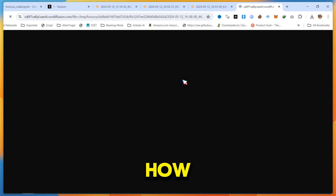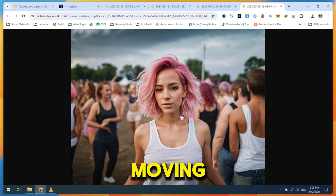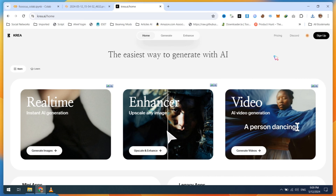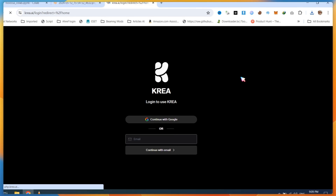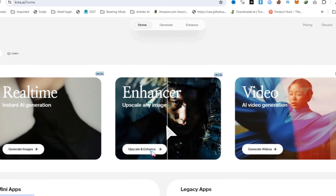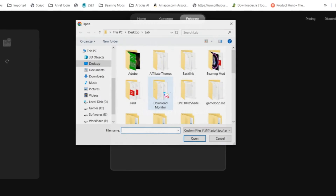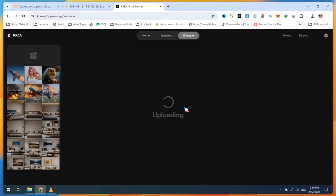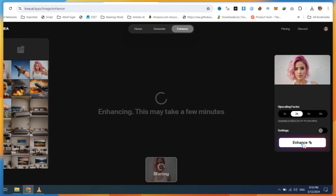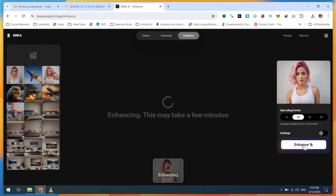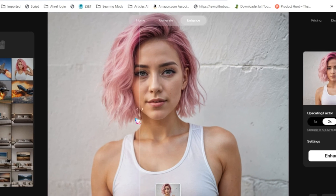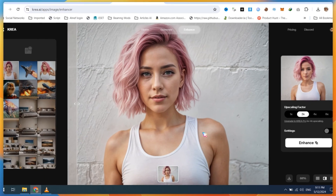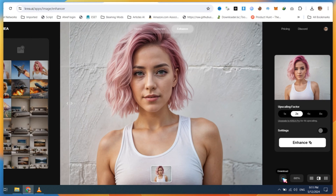You can see how Foucus AI extends your image. Before moving to the next step, we need to enhance and clear our image. Open crea.ai and create a free account. After creating a free account, click on the Upscale and Enhance button. Then upload your Foucus AI-generated influencer image, click on the Enhance button, and wait for the rendering results. You can see the before and after results of how crea.ai enhances our image. Simply click on the Download button and save this new image on your PC.